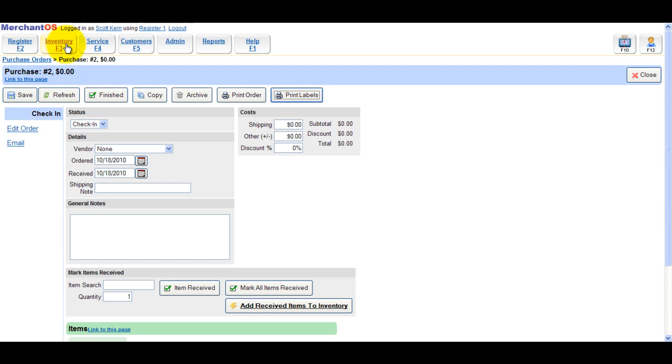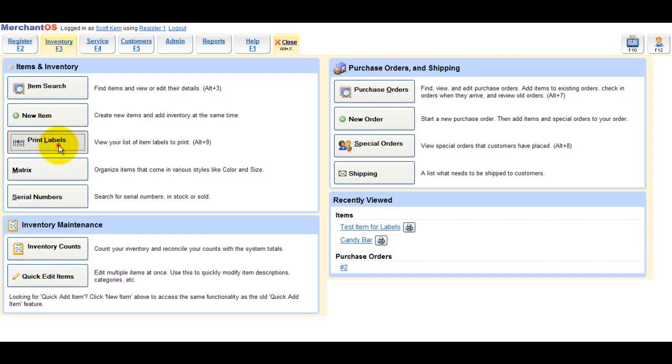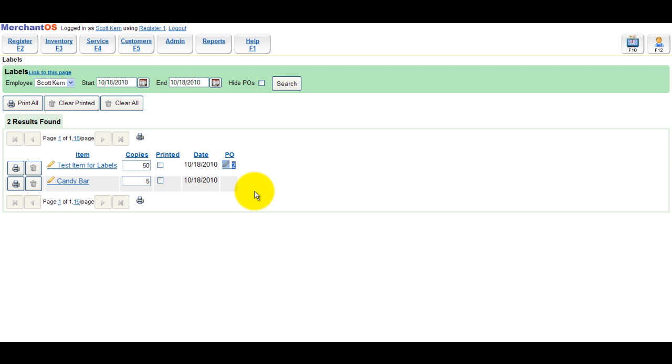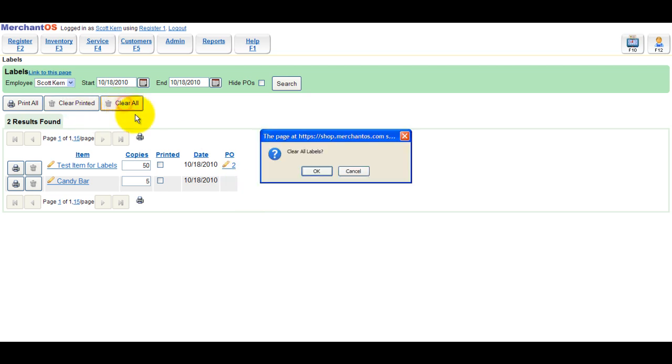When you receive items from a purchase order, it will add a label for every item to the label queue as well. So if you have an item that you don't need 50 labels for, you can change the quantity from 50 to 1 and print those labels.